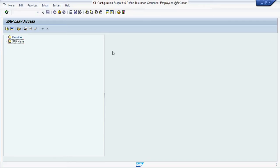Welcome to our SAP FICO NewGL configuration. In this step, we will see how to define tolerance groups for employees.